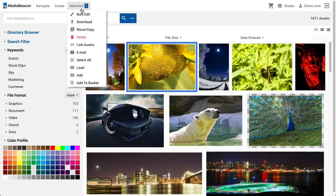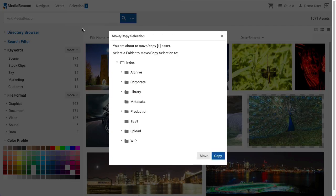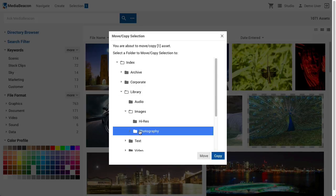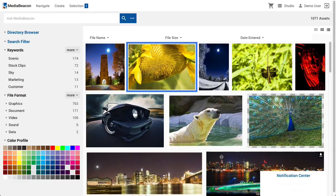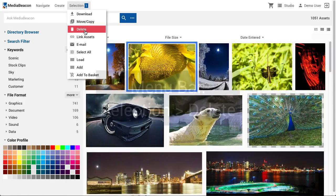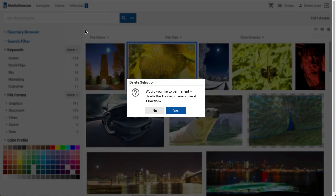MoveCopy will move or copy a selection of assets to a different directory in the file system. Keep in mind the web UI has a one-to-one relationship with the server's file system. With only a few exceptions, what's seen in the directory browser is what's present on disk. The Delete command is used to remove files from the system. Deletion is permanent, so users should take care of what's removed.